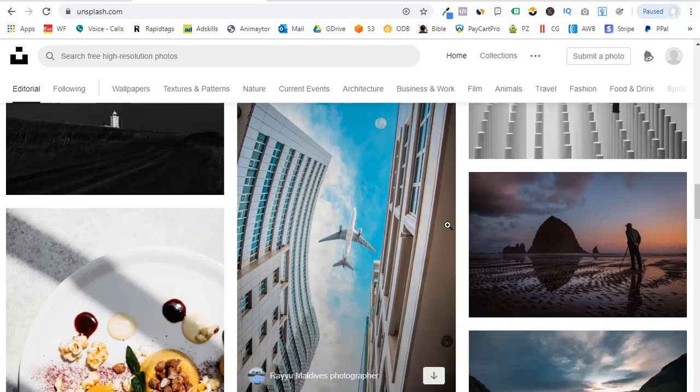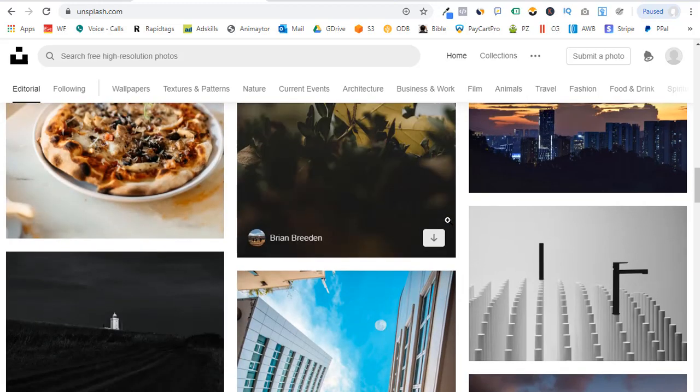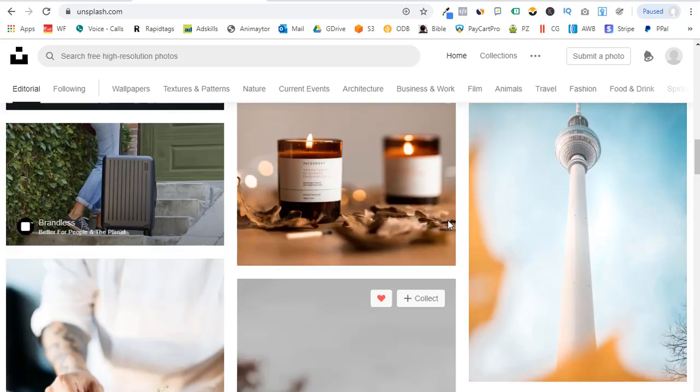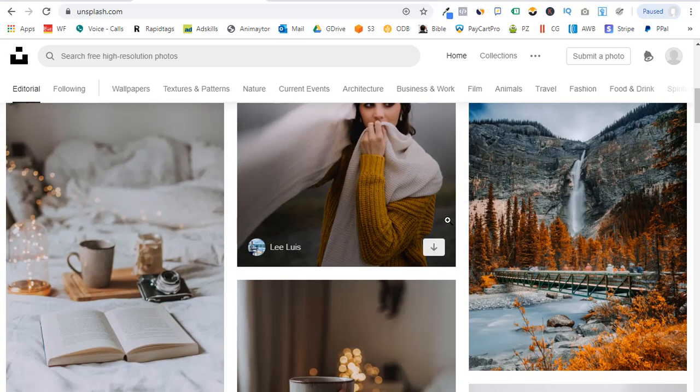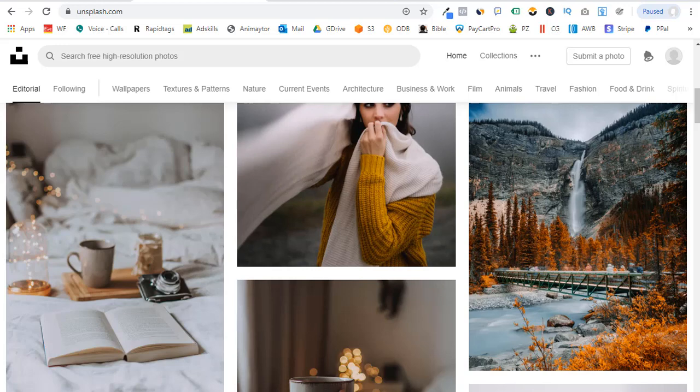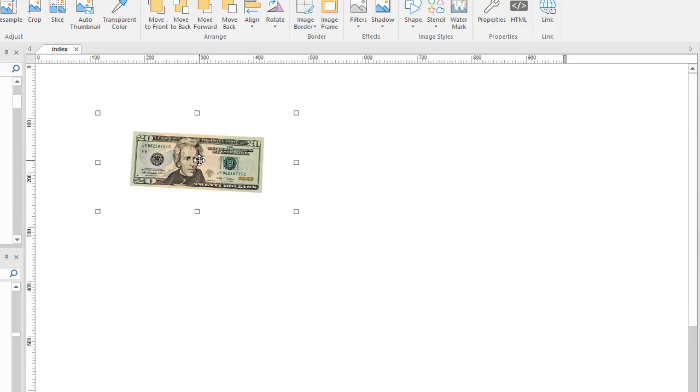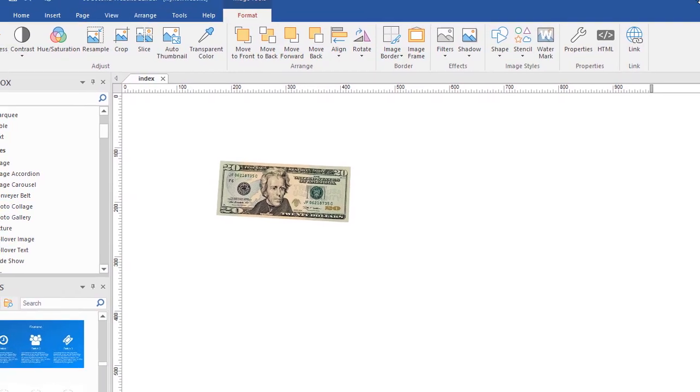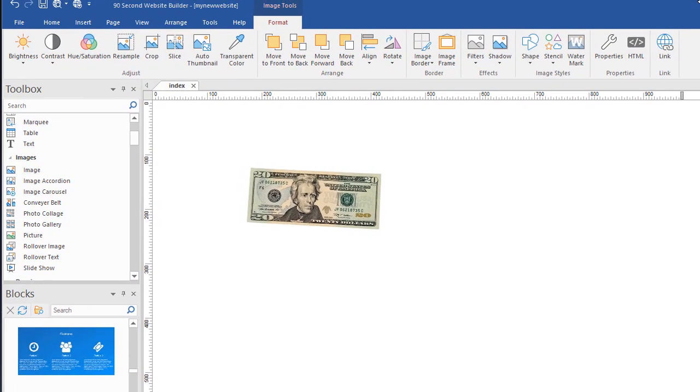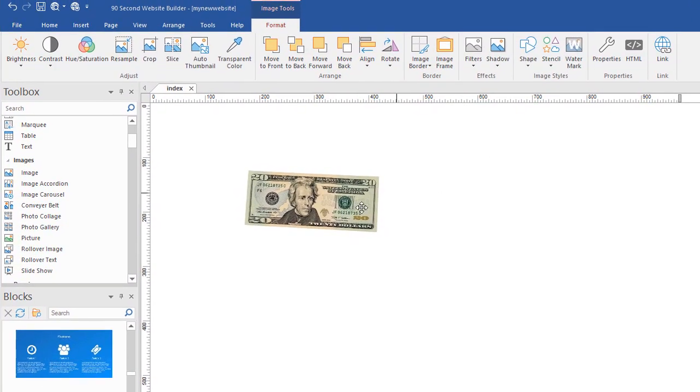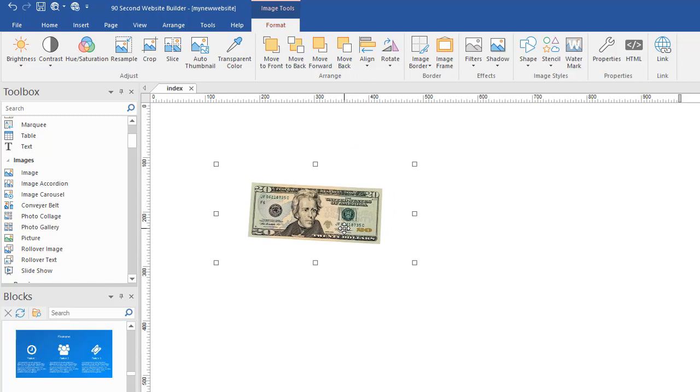Now, what's unique about Unsplash is 90 Second Website Builder now has a feature built into it that allows you to access the Unsplash database right inside the software. Let me show you what I mean. I'm going to move this off the screen and we're going to go into 90 Second Website Builder. So, I've put an image on the canvas.